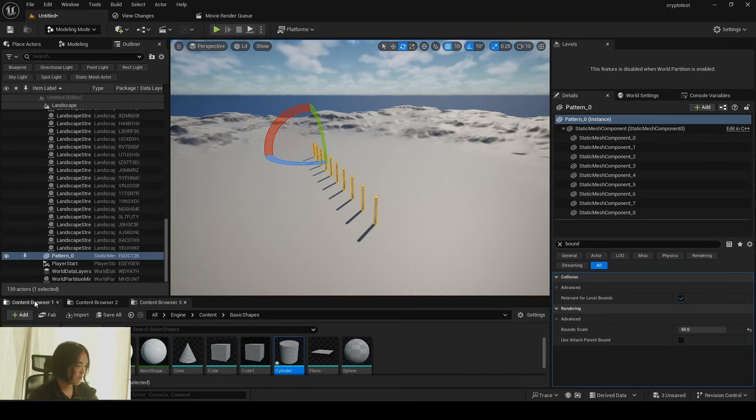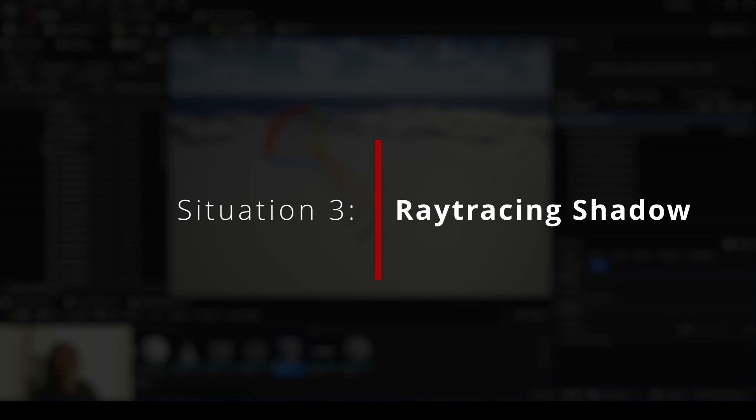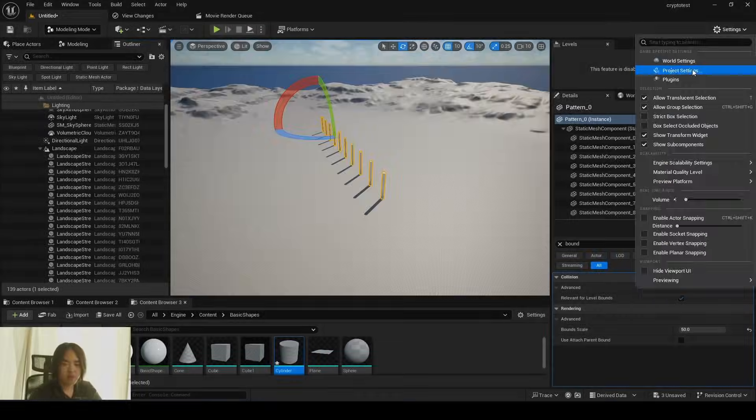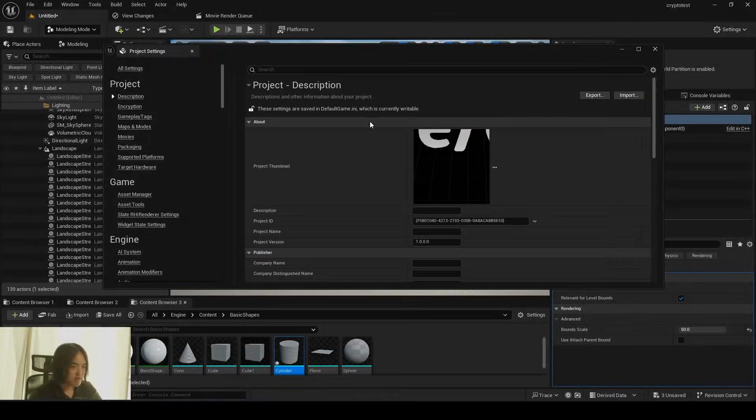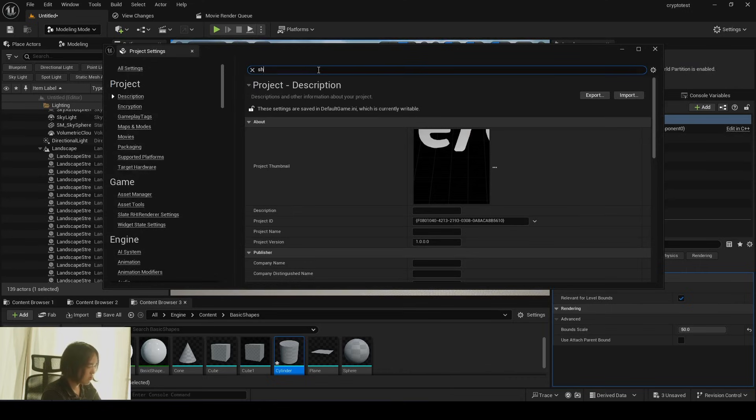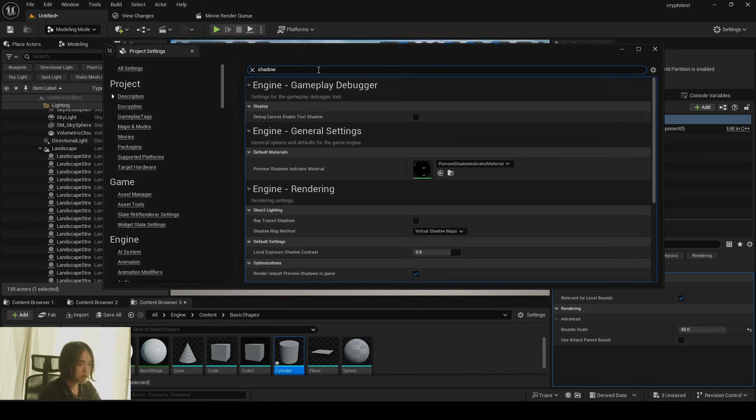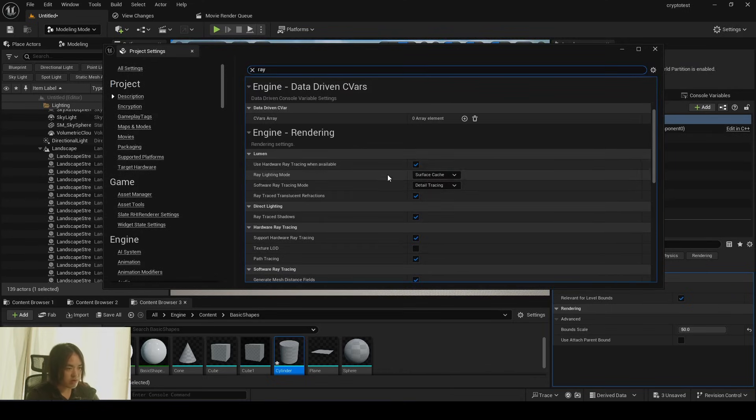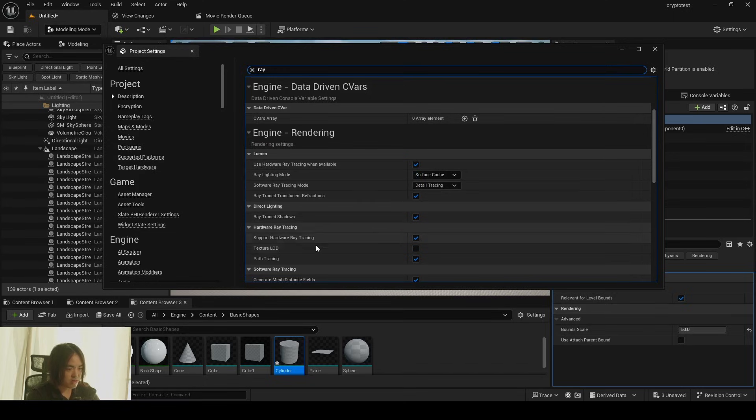So this is the virtual shadow method. The last method is using ray trace shadow. It's not path tracing, it's ray tracing shadow. To do it, go back to project settings, type shadow. Ray trace shadow is checked. Type ray and also hardware ray tracing, software ray tracing, you know, anything related to ray tracing is on.